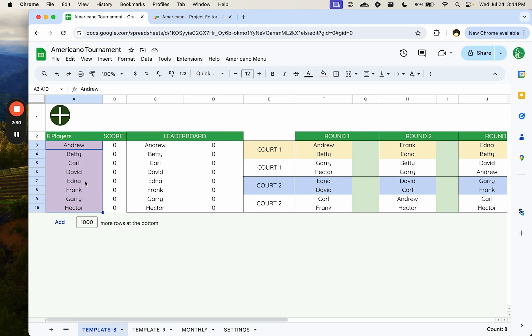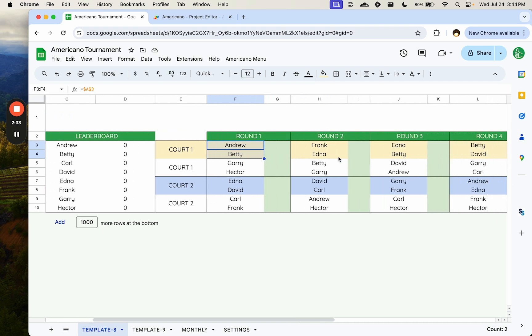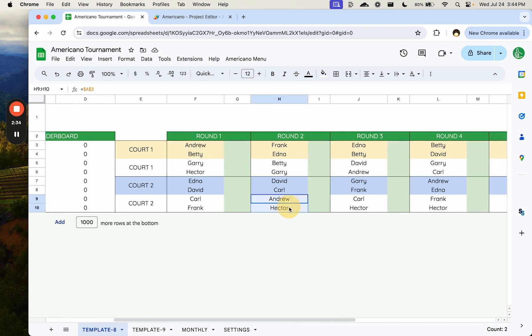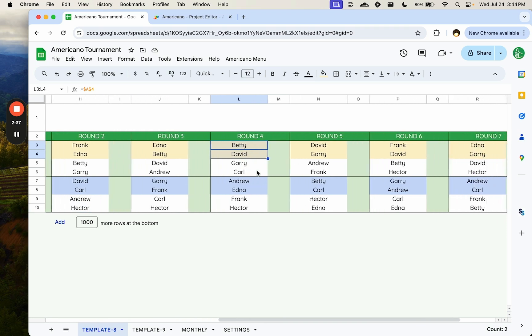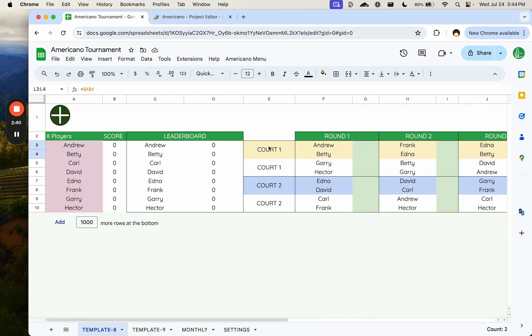I don't have to create the matchups. The matchups are already created. Here's Andrew and Betty. Here's Andrew and Hector. Here's Betty and David. They're all here. I have automated this with these formulas. And this is just formula references to the cells. That is it.